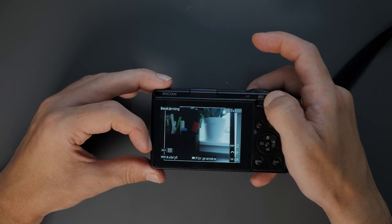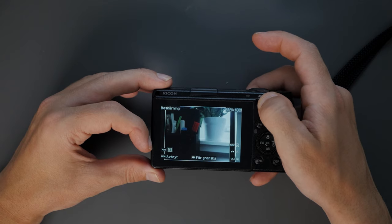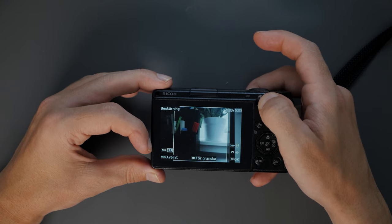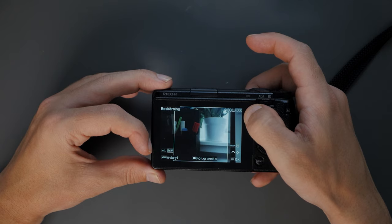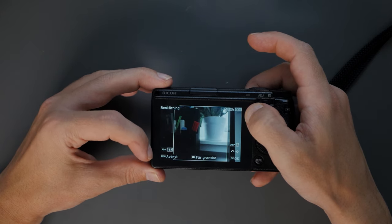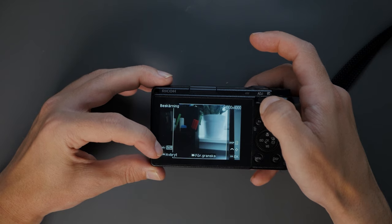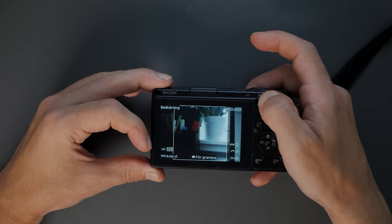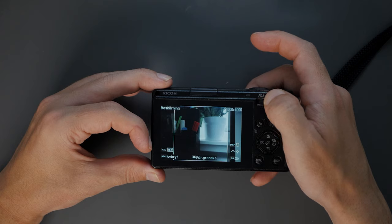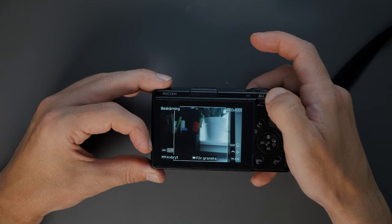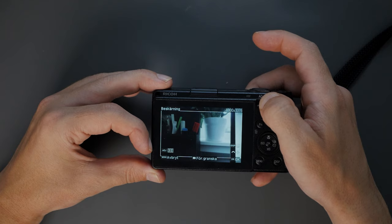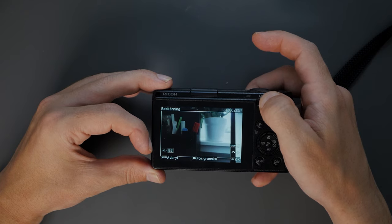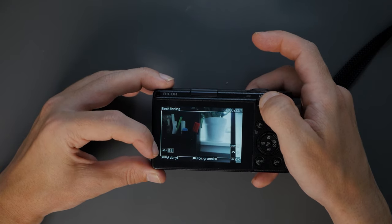But if we press the button again, now we are in 1 to 1 mode. We can see it's 4,000 by 4,000, so it's not a 16 by 9 ratio. But if we press the ADG button again...